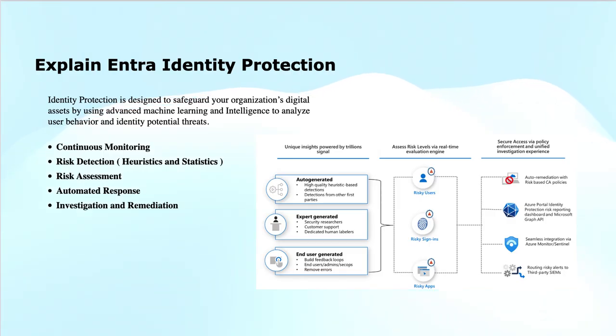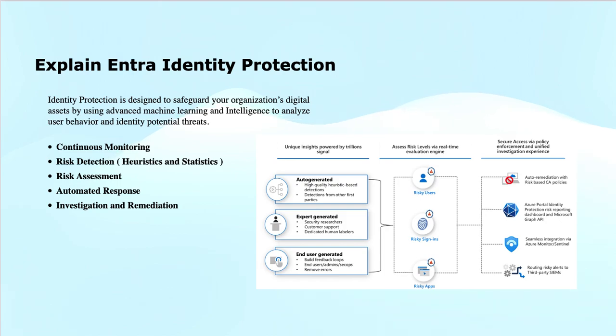Number two, risk detection. It identifies potential risks based on various factors such as sign-in locations, device types, and user behaviors. For this, it uses a blend of heuristics and statistics.